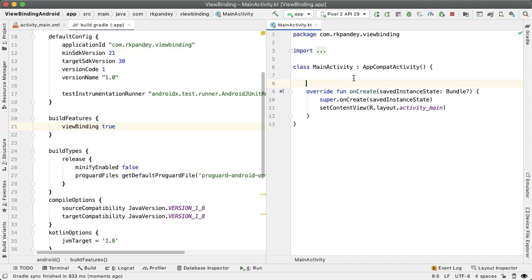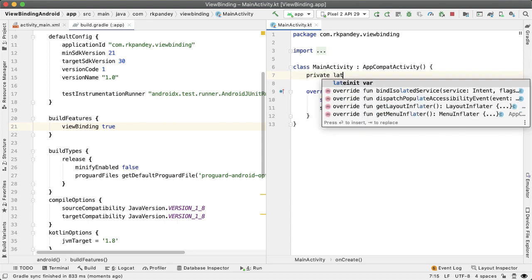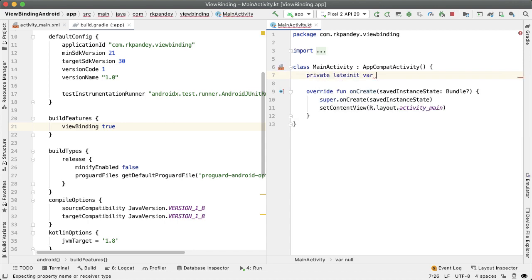And the convention is that it's going to be the layout file in Pascal case with binding appended to it. So in this example, it's going to be private late init var binding.